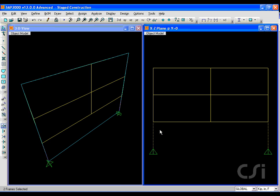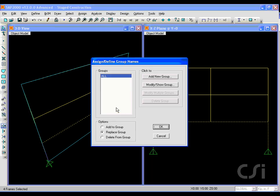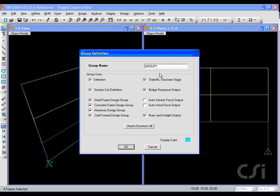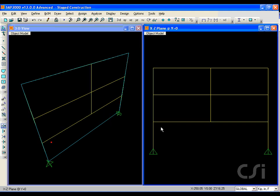The key to doing stage construction in SAP2000 is to identify each stage as a group. Each story or stage will be represented by a group. Repeat this process for each story, selecting and then assigning the objects to a new group.